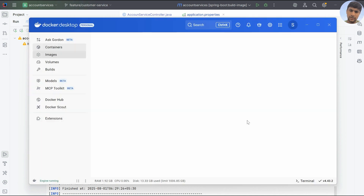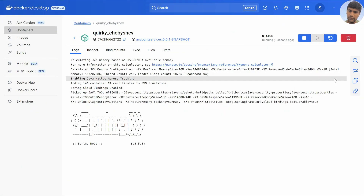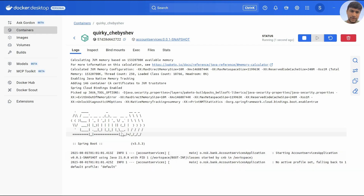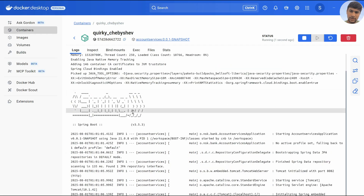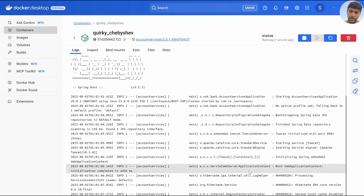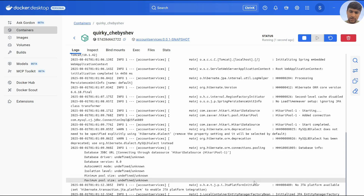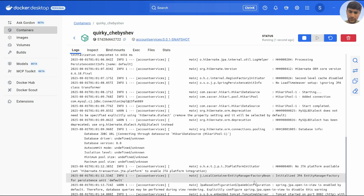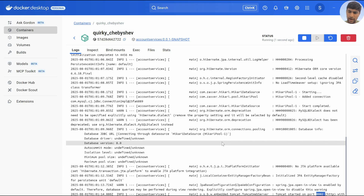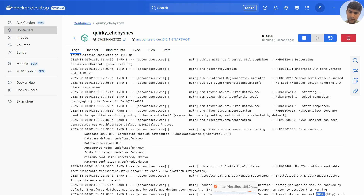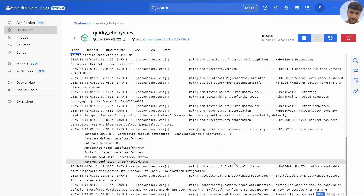Once you select the run command, it will load the JAR and start the Spring Boot application. The Tomcat server starts on port 8082, so you can access this Spring Boot application on port 8082. I hope this is clear — if you have any doubts, please let me know in the comment section. Thank you for watching.